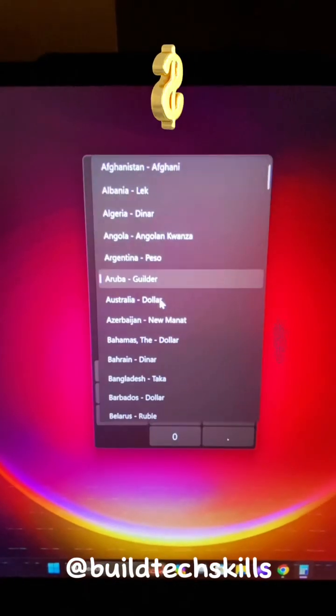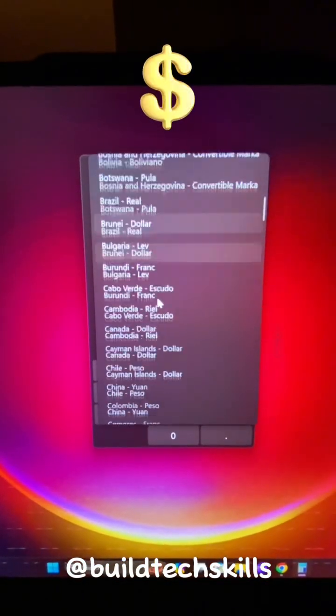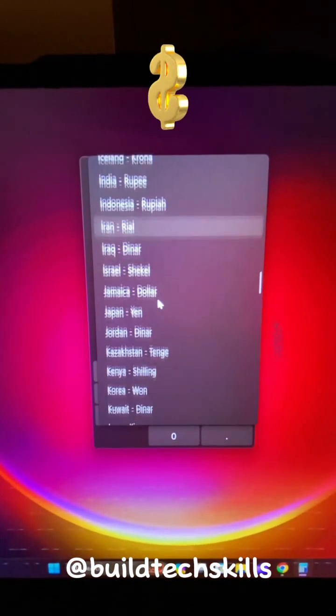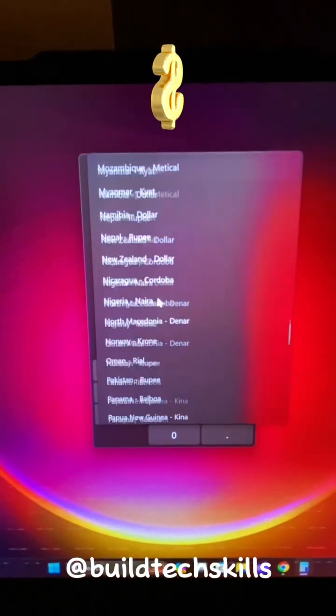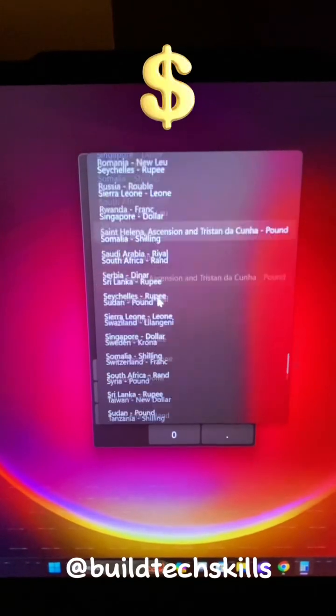Currency Converter with all these different countries to choose from. Time to start packing your bags.